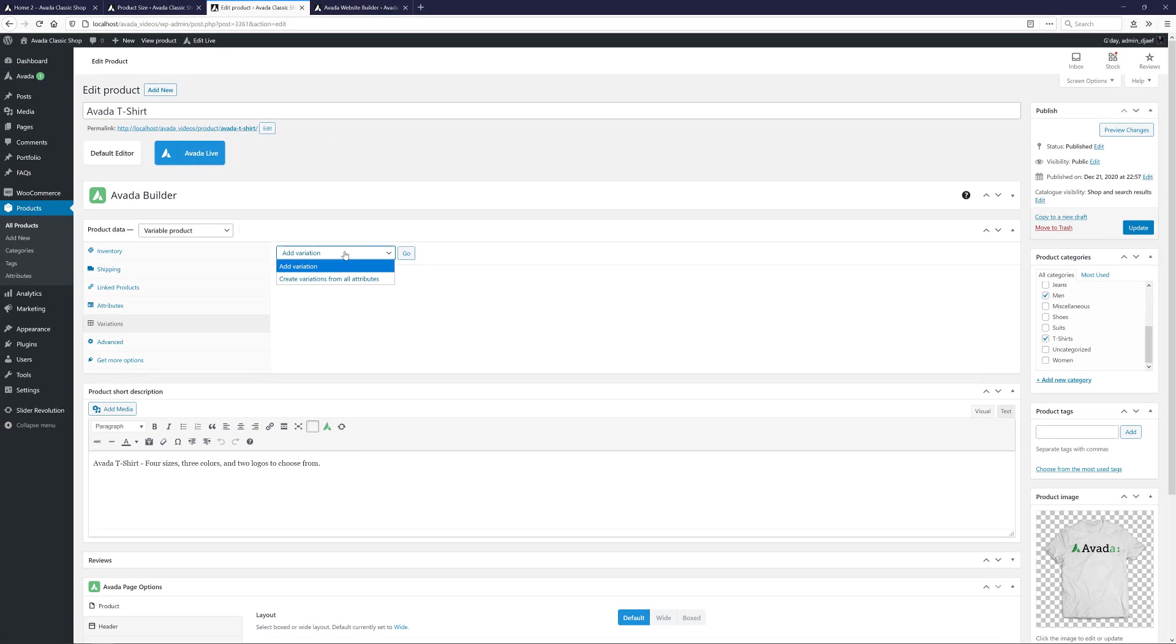If I go with the automatic option, this will create the 24 possible product variations from our attributes. Each color has four sizes and two logos. So that's eight variations for each color, and with three colors, that makes 24.